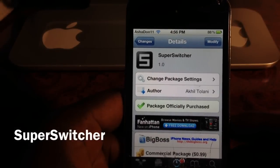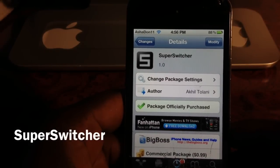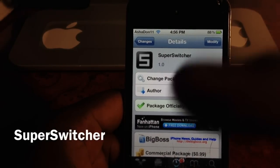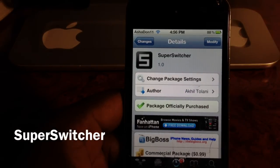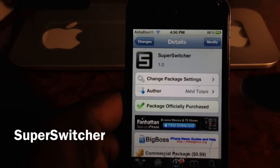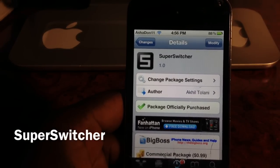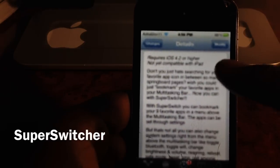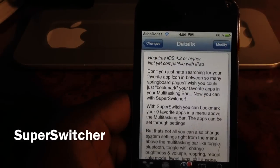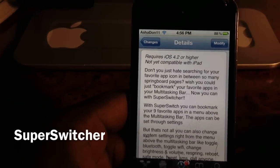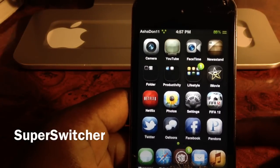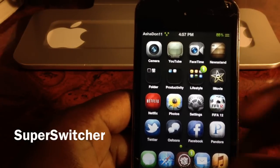What's up YouTube, it's your boy Ashton11, and in this video I'm going to show you another Cydia tweak. It's called Super Switcher, it's by Akhil Talani, it's a dollar in the Cydia store, and it requires iOS 4.2 or higher. What this does is basically add your favorite apps to your app switcher.